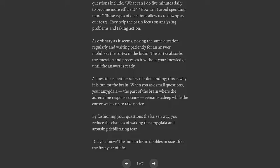A question is neither scary nor demanding. This is why it is fun for the brain. When you ask small questions, your amygdala remains asleep while the cortex wakes up to take notice. By fashioning your questions the Kaizen way, you reduce the chances of waking the amygdala and arousing debilitating fear. Did you know? The human brain doubles in size after the first year of life.